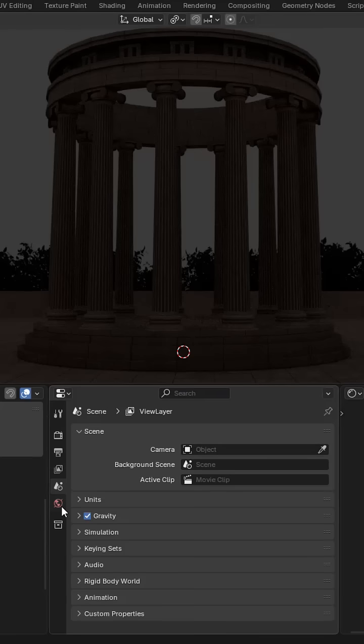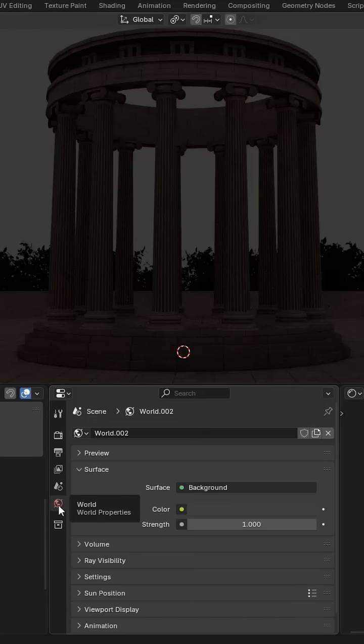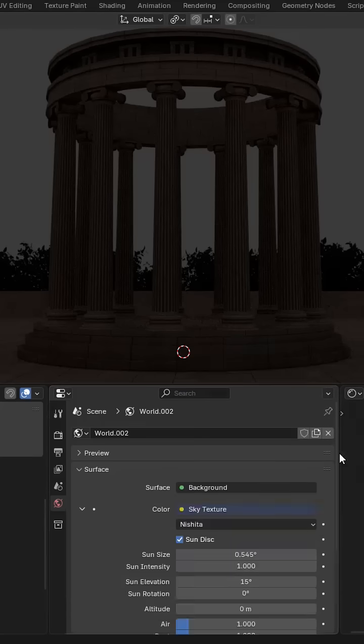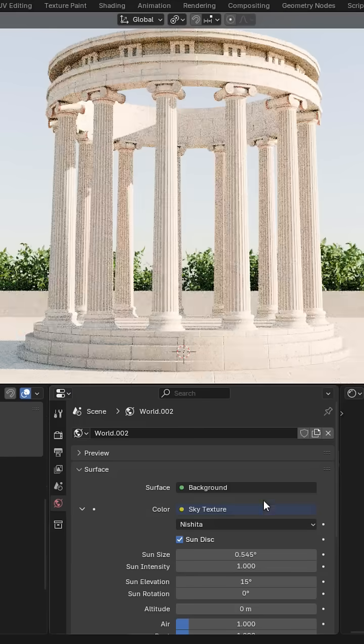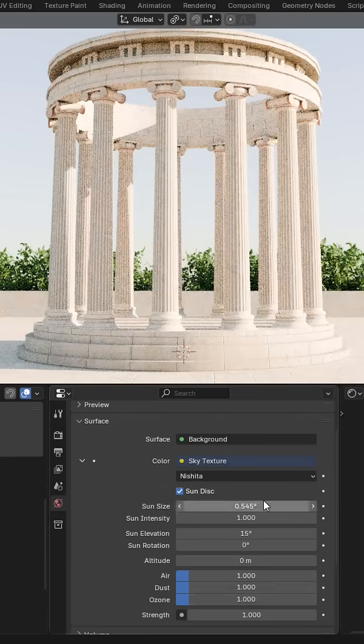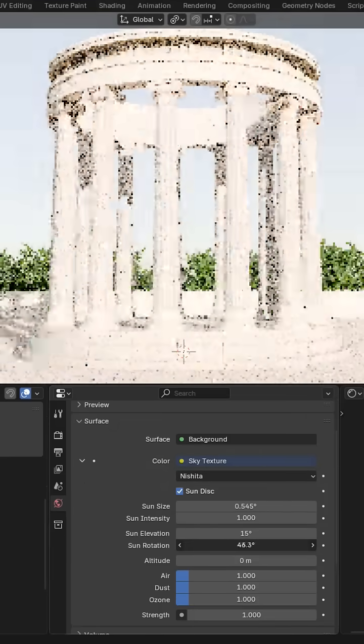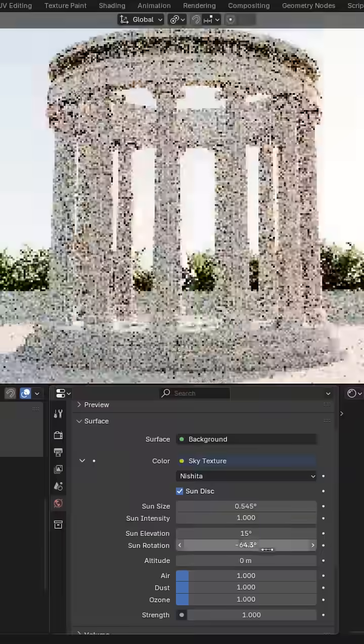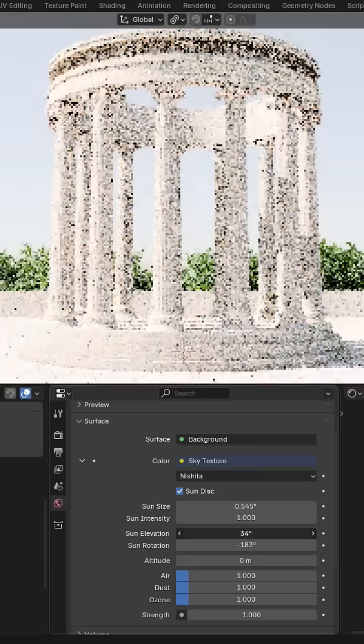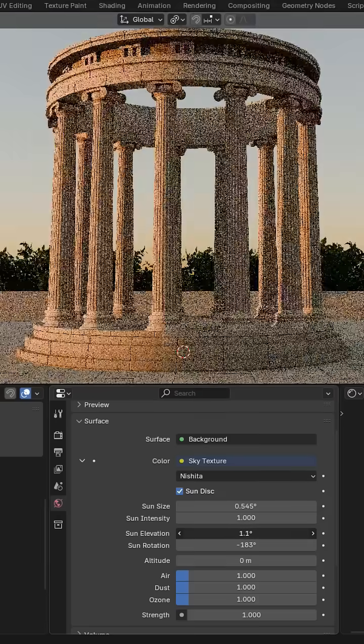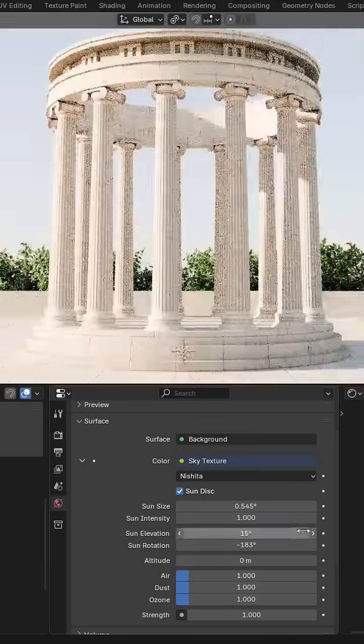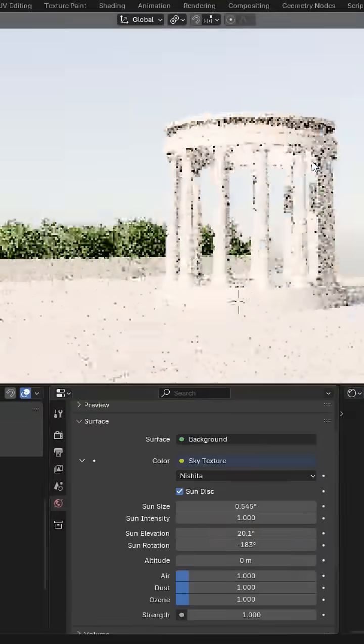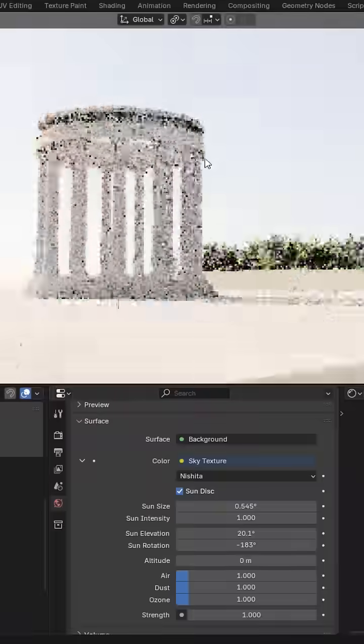Let's go to world and add a sky texture. You can play around with the sun rotation and elevation. Now we need to add the sky.